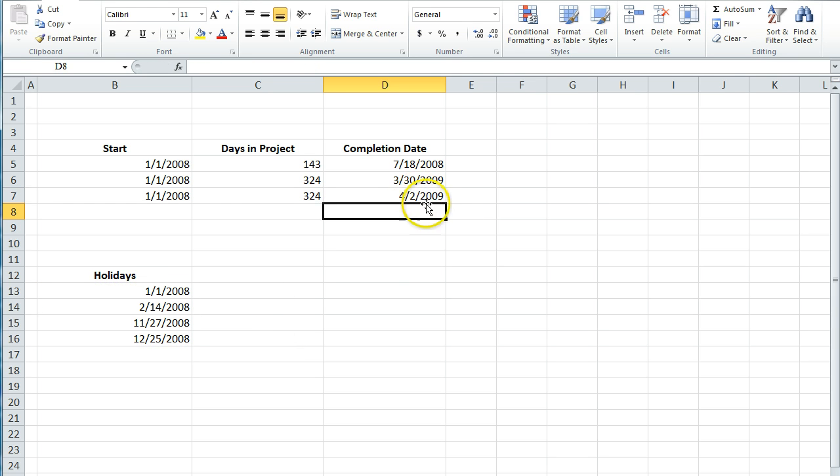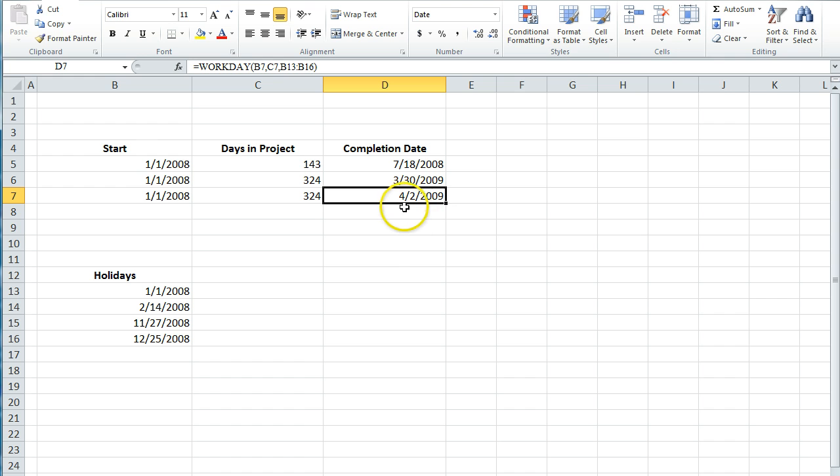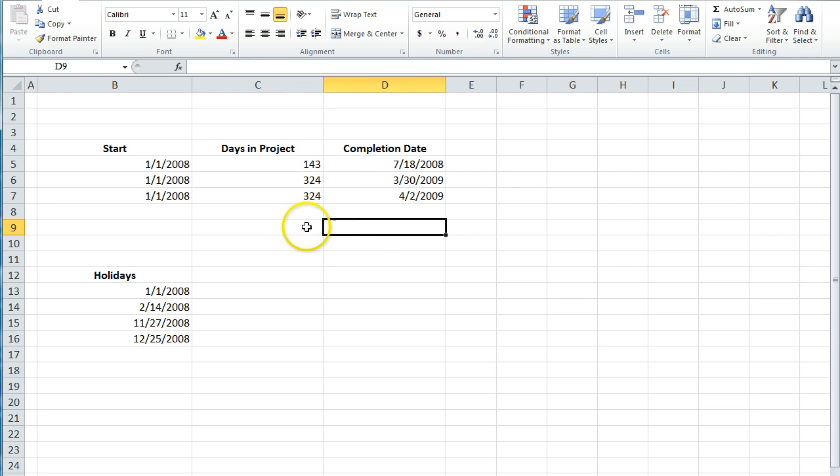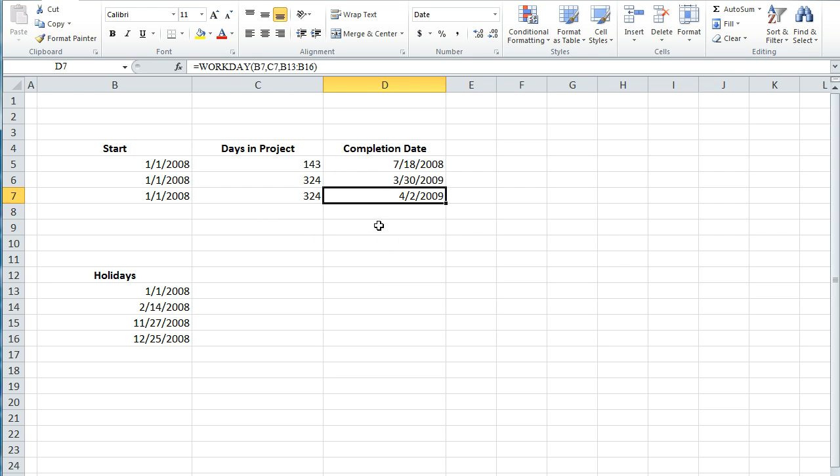And this is a more accurate number. We see that this will end on April 2, 2009 instead of March 30. You'd have more holidays in real life, obviously, but this is just an example. So that is how you use the workday formula to calculate a completion date of a project.